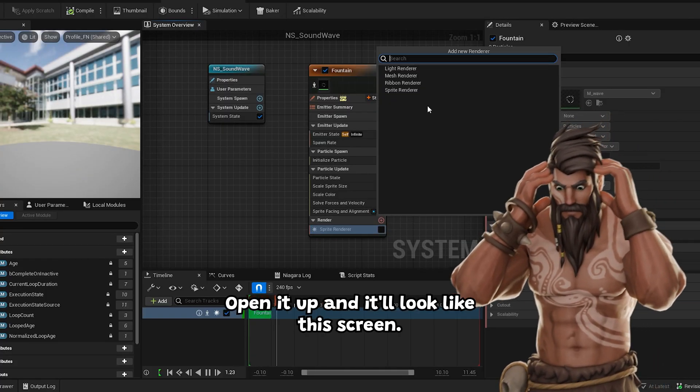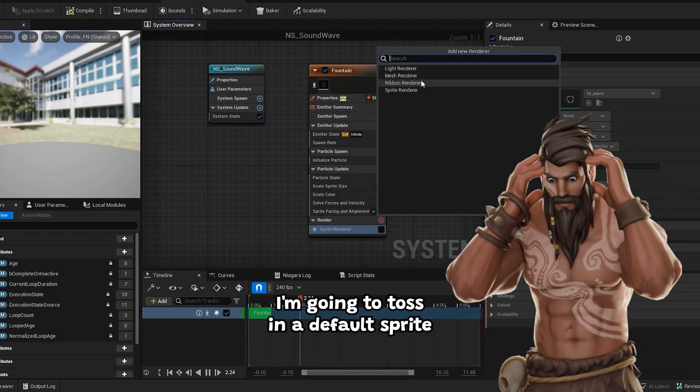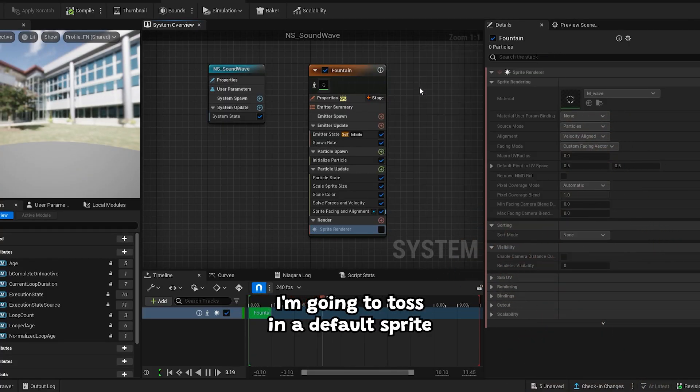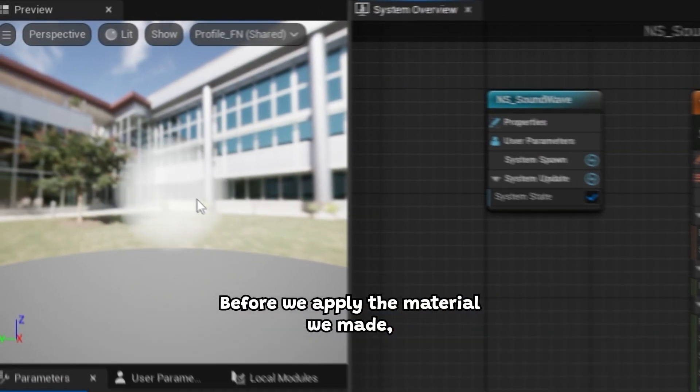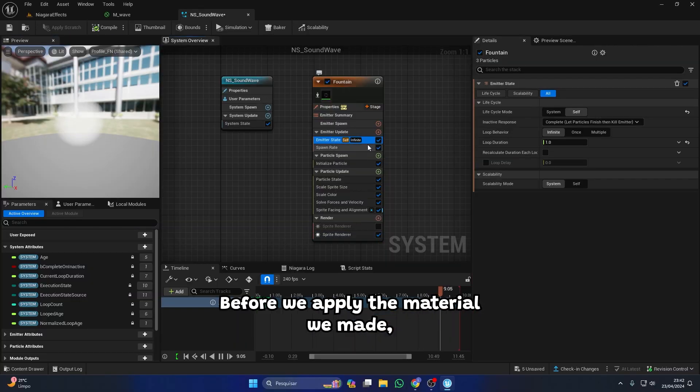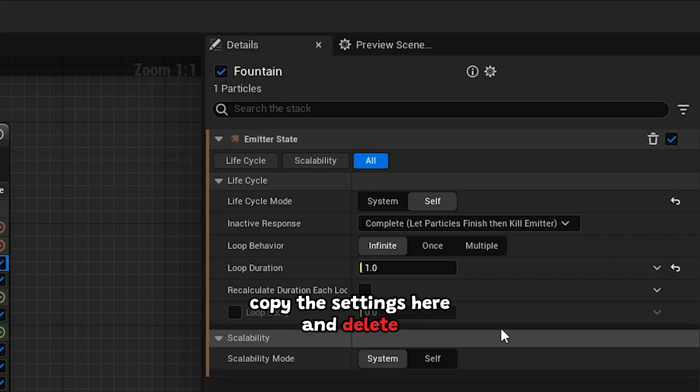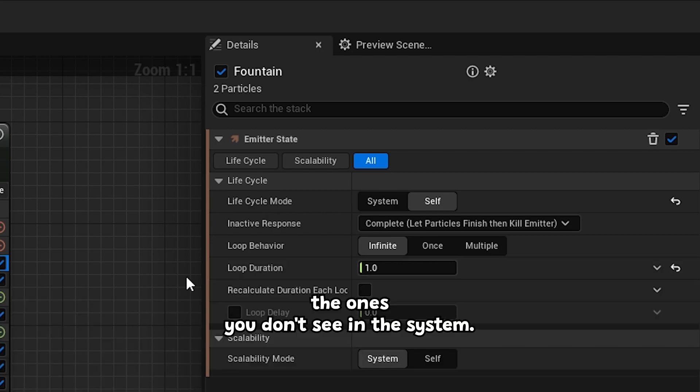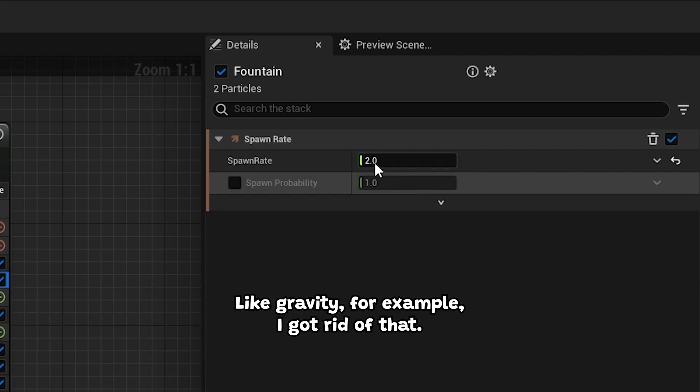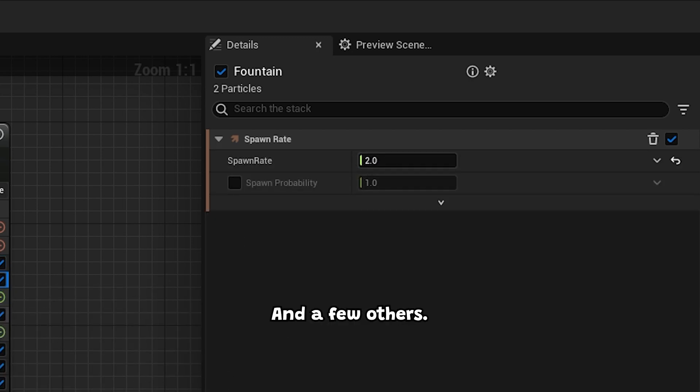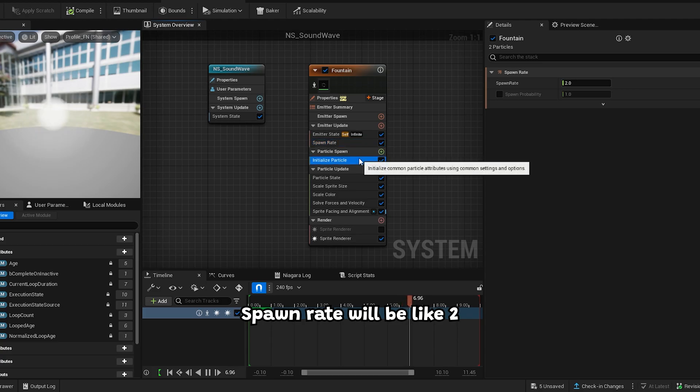Open it up and it'll look like this screen. I'm gonna toss in a default sprite so you'll see how it should look before we apply the material we made. Copy the settings here and delete the ones you don't see in the system. Like gravity for example, I got rid of that and a few others. Spawn rate will be like 2.